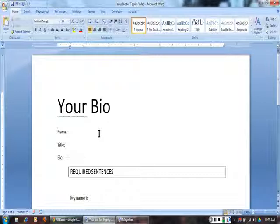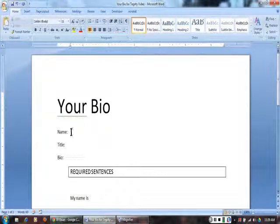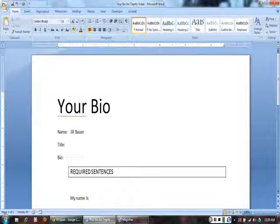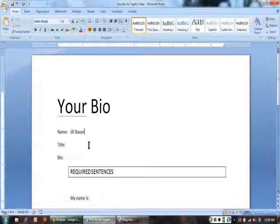Complete the Your Bio handout. First, write your name. Second, write your title.